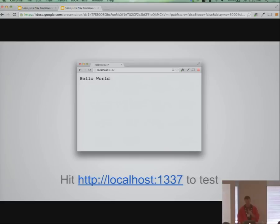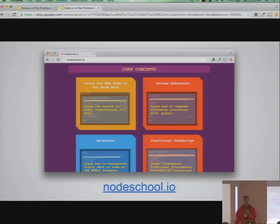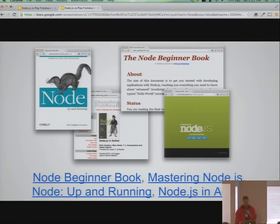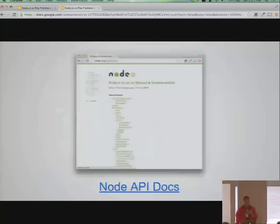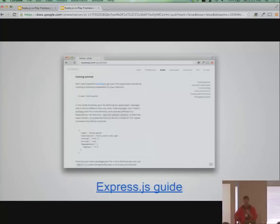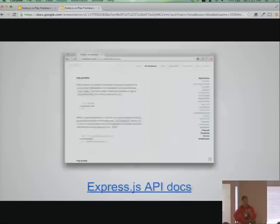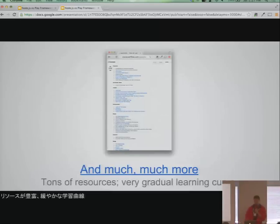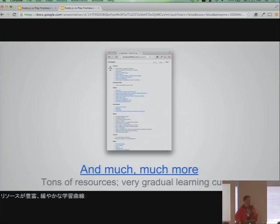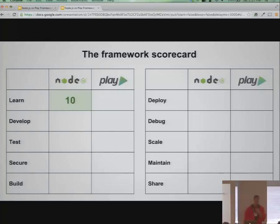Once you have the basics, how do you ramp up and learn the rest of the framework? There's a ton of resources: NodeSchool.io has interactive tutorials, there are several books on Node.js, the API docs are really good, Express has its own documentation and books, and there's a great Stack Overflow thread listing courses and resources. There's an enormous amount of material out there and a very gradual learning curve — you start with one file and six lines of code, then gradually ramp up to MVC and fancier patterns. I give Node a 10 in that category.